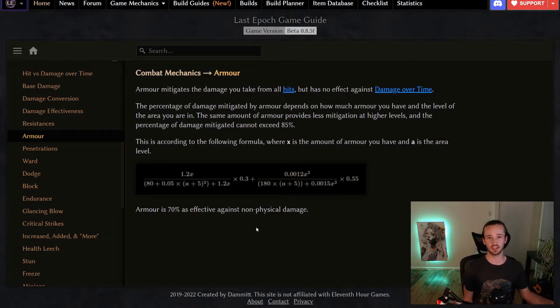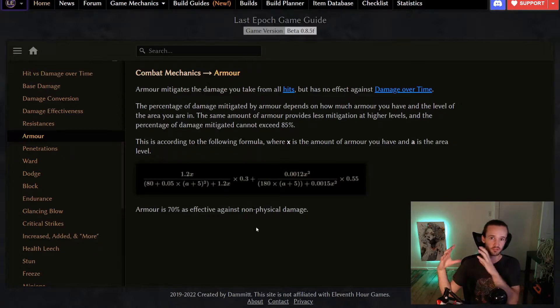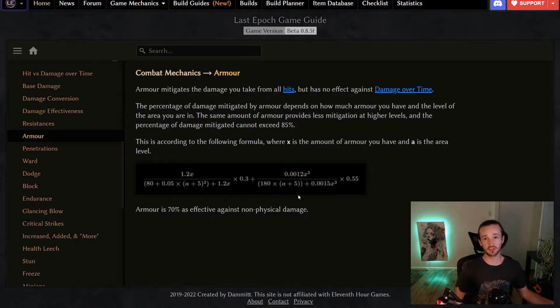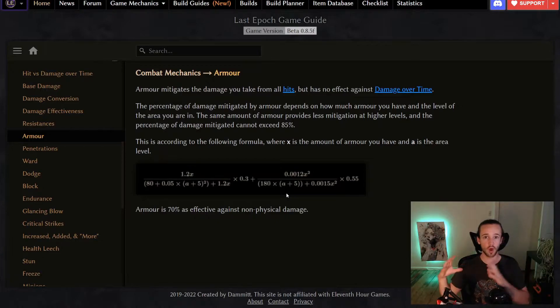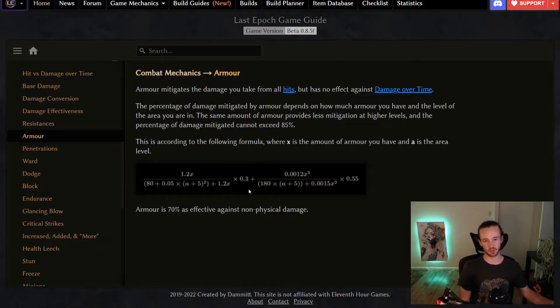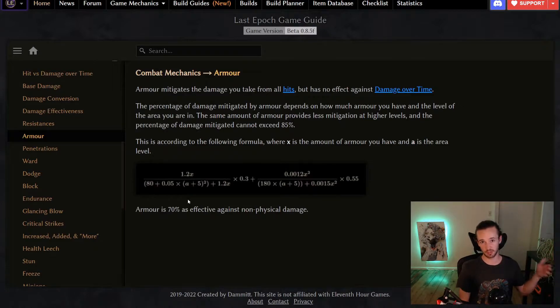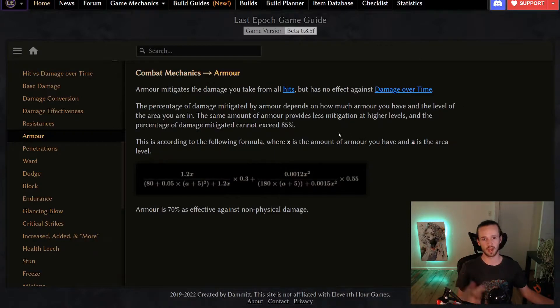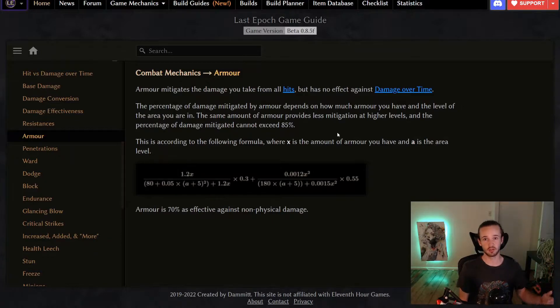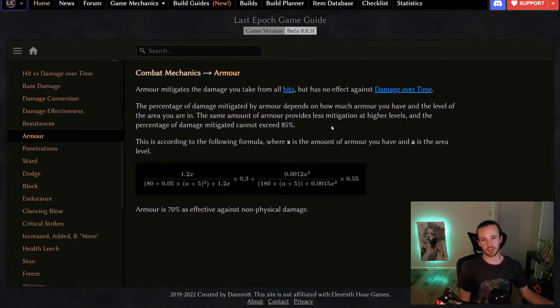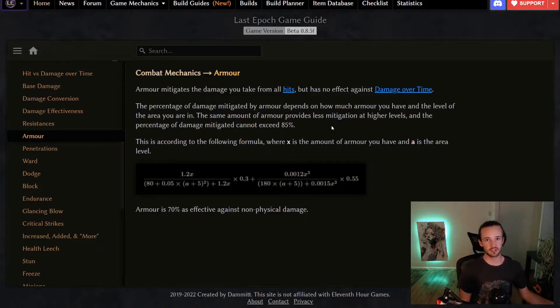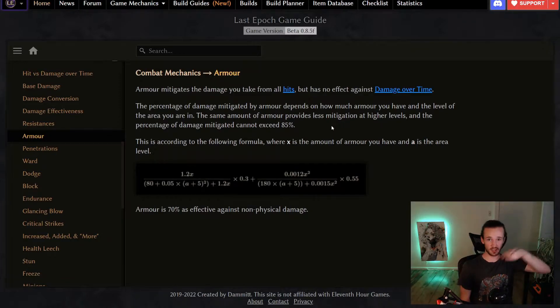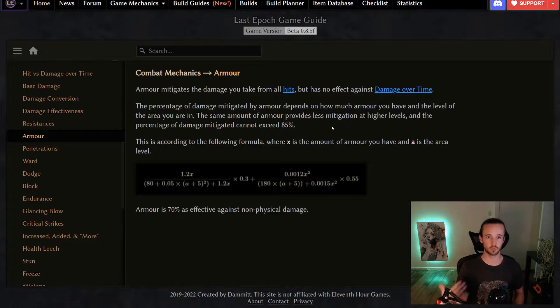Say you were to take a hit that did equal parts physical and cold damage. If you were able to prevent 10 physical damage, you would only prevent 7 cold damage because of your armor. Now the way that the game actually calculates the damage mitigation you get from the quantity of armor that you have is represented by this big scary looking equation here. It depends on your area level and the quantity of armor that you have. So as your area level goes up, the effectiveness the quantity of armor has starts to go down. There is also a theoretical cap of 85%. Now I say theoretical because the curve is asymptotic, so it gets closer and closer to 85%, but it doesn't actually ever reach it.